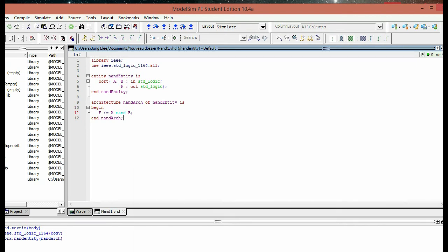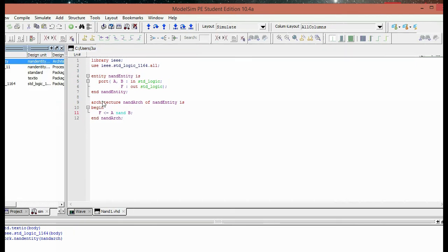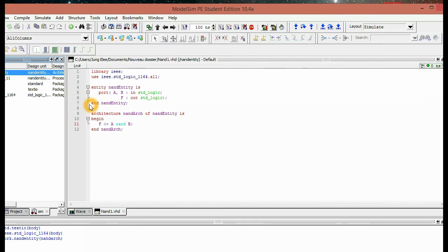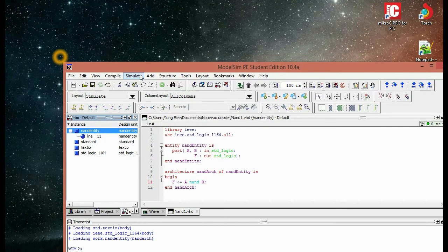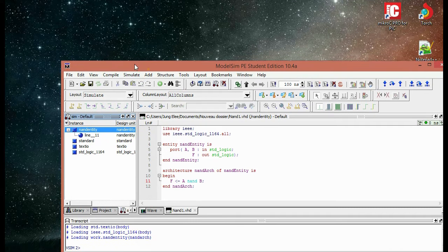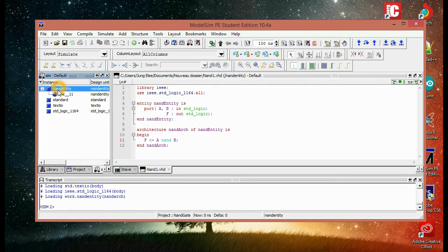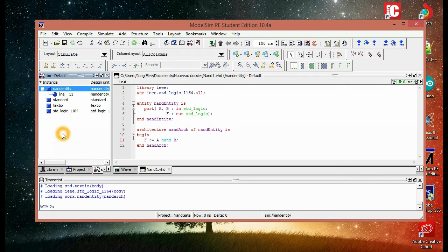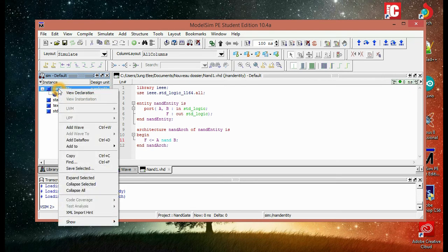And then we're going to click on NAND. So after this, we have this window. You have to click on NAND, not identity, which is the one we're going to see the simulation of. And then right click and hit add to wave.